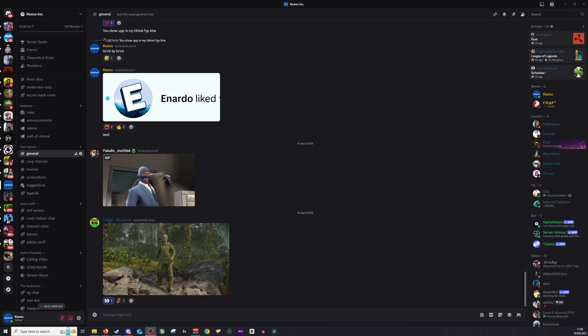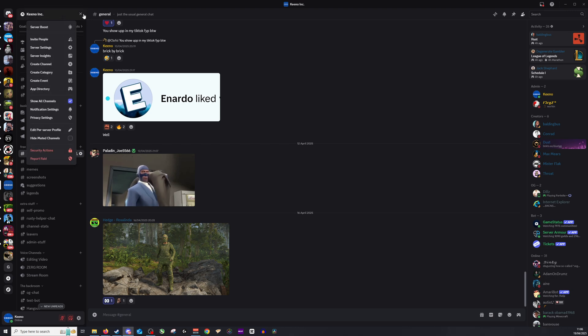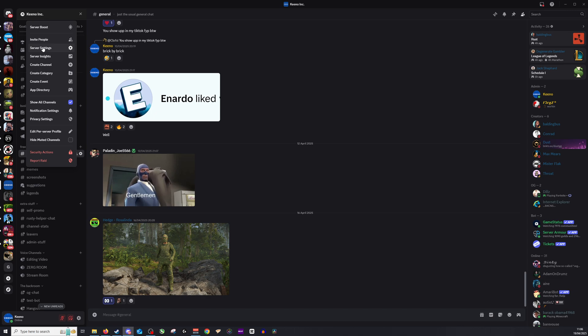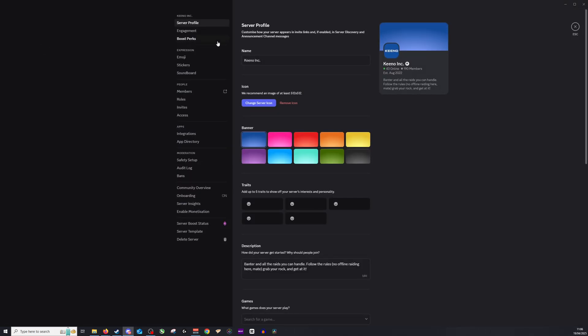Okay so to add a mod is extremely easy. All you need to do is make sure you're on your channel, go all the way up to the top and go down to server settings. Once you're on here you want to go down to members.